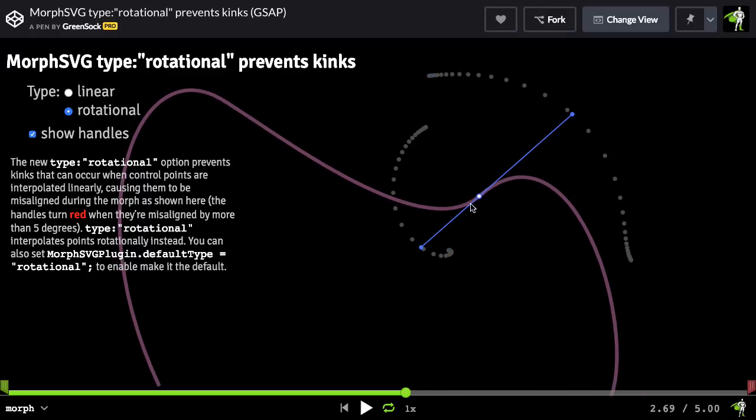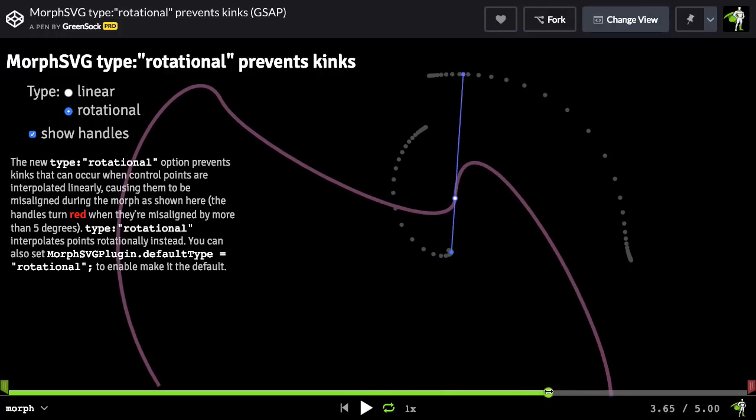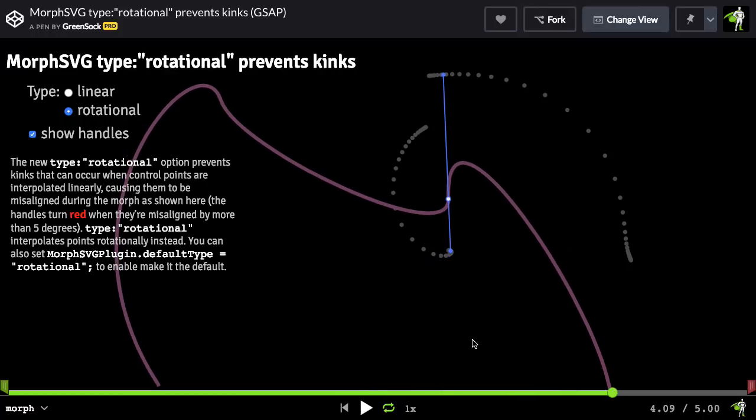And then you're going to see that all throughout the tween, that this point right here is a nice smooth curve. So that also gets rid of the kinks using type rotational.